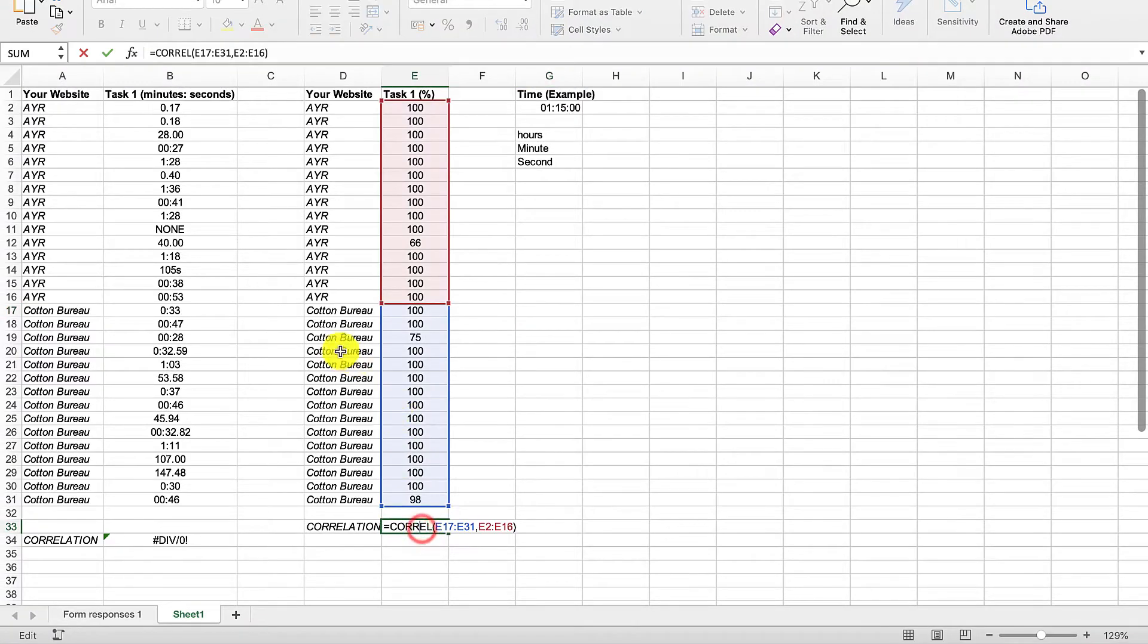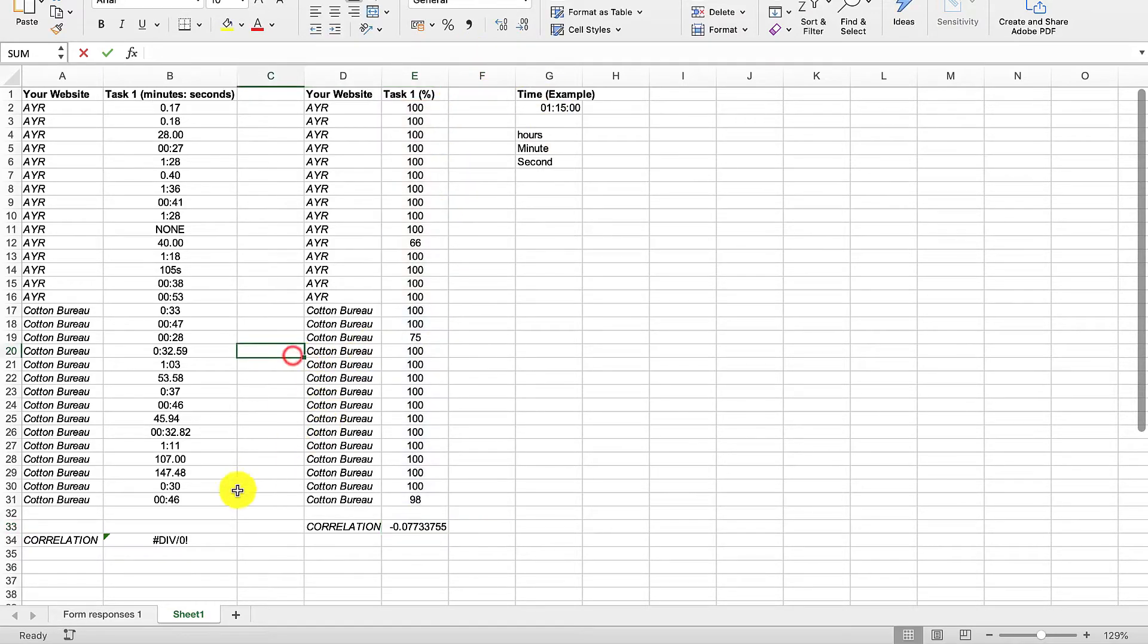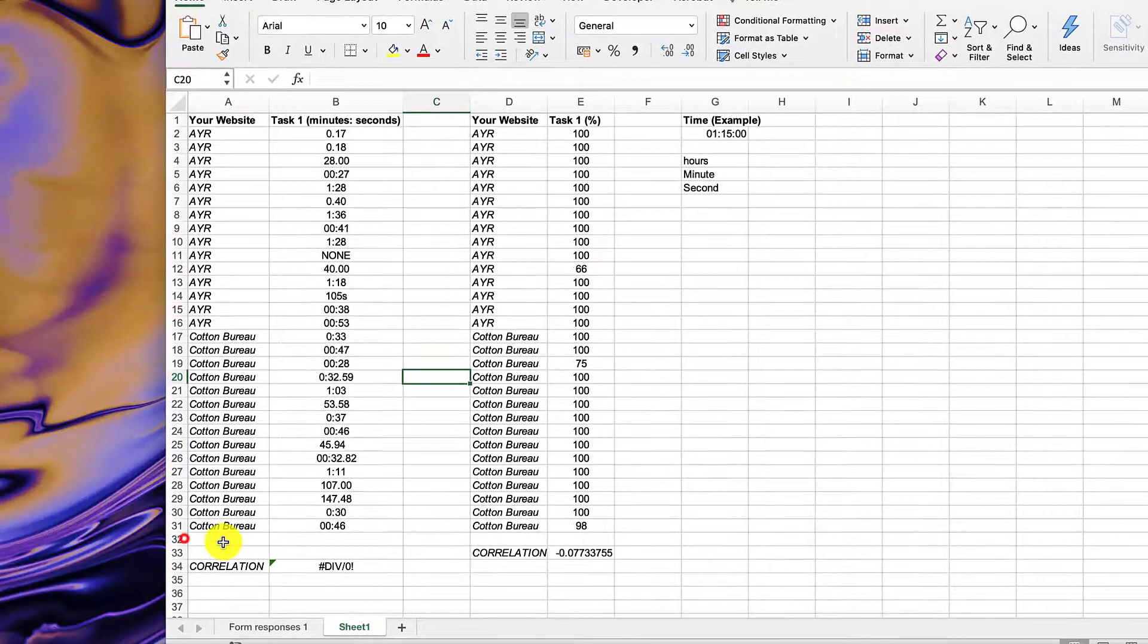Because when we click here we'll see that it's just two complete sets of data.